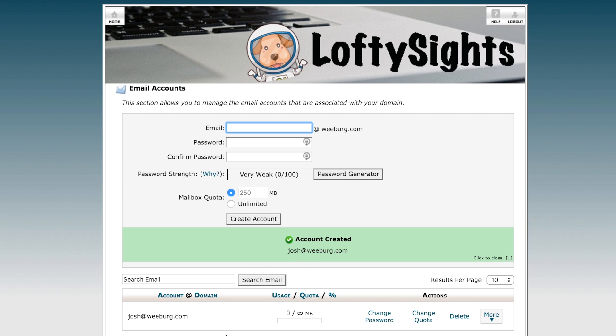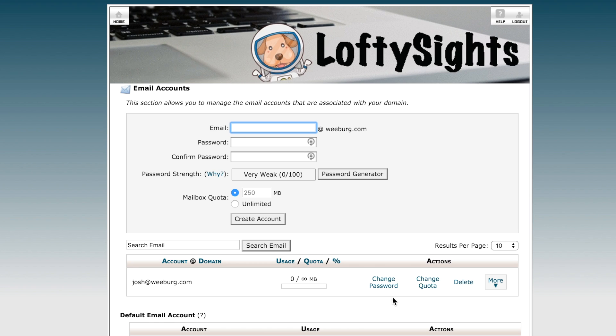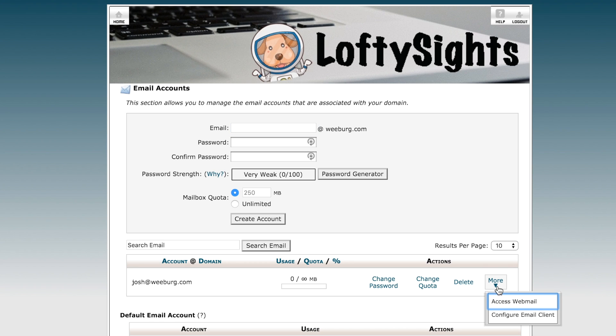Down here we can see some information about the usage. We can change the password, we can change the quota, we can delete this account. And from here, we can also access this email account.